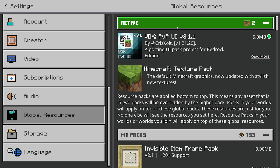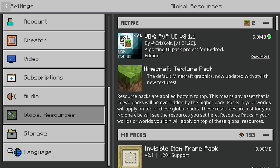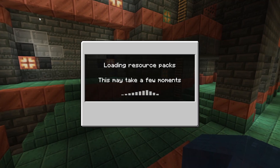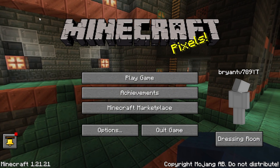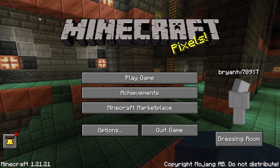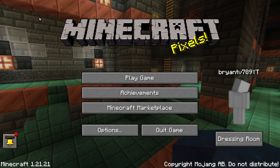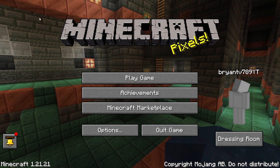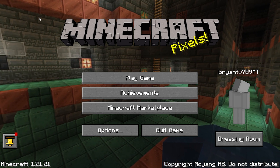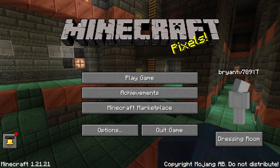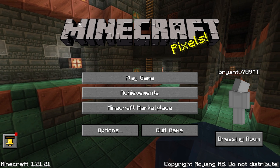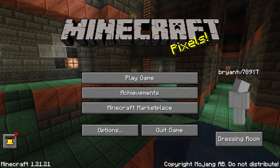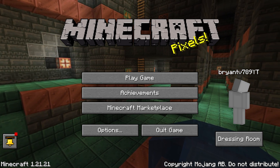Once you download this texture pack and load it in as a global resource, all you need to do is exit out of your settings and it will automatically transform your game into Minecraft Java Edition. Take a look at this — from the Minecraft logo to the panorama and especially the buttons — this honestly looks so cool.